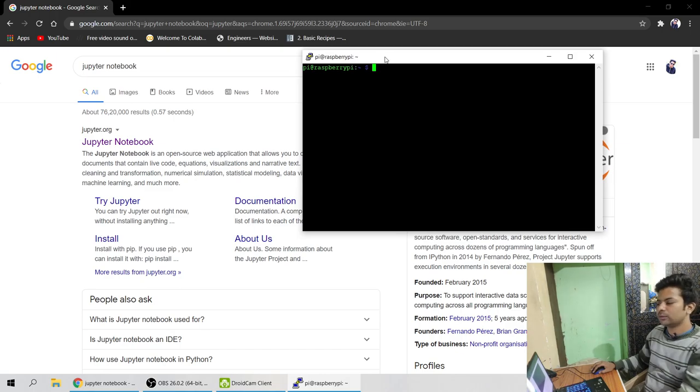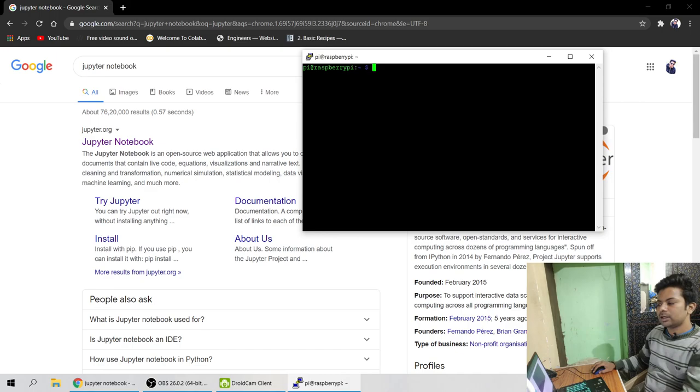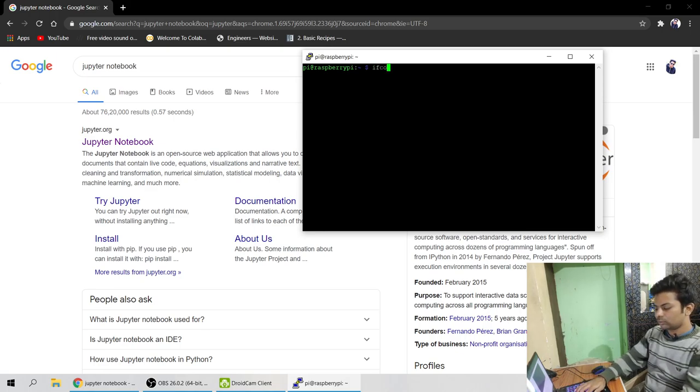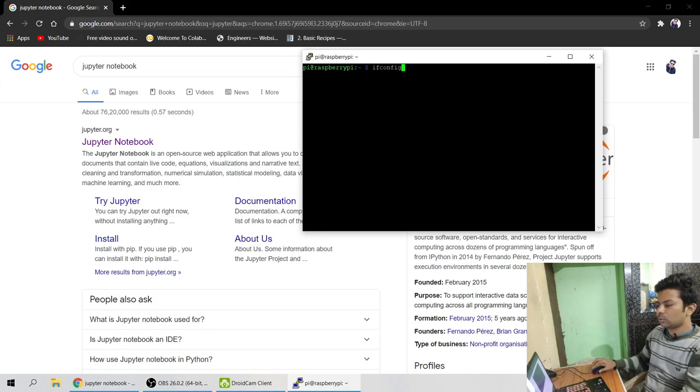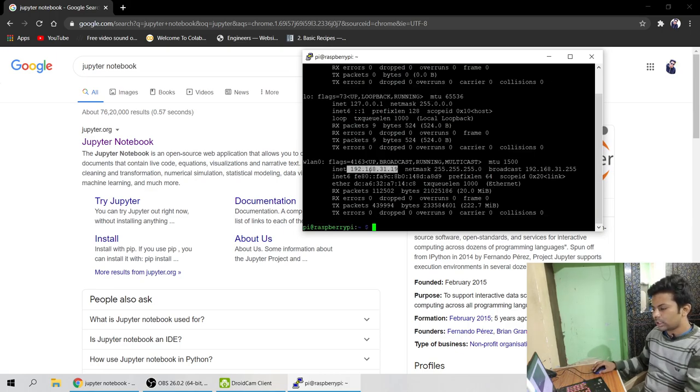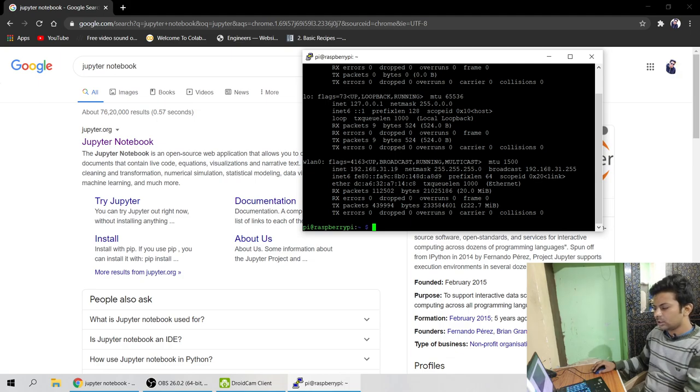So first you have to know the IP address. If you already know the IP address then that is well and okay. And if you don't know, you just type ifconfig on the server command prompt. So you can see this is the IP. I have to say inet, you can see this is the IP.